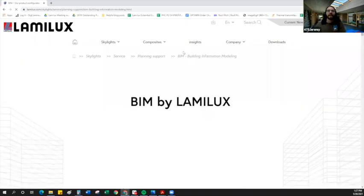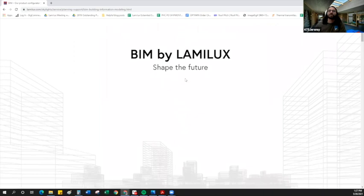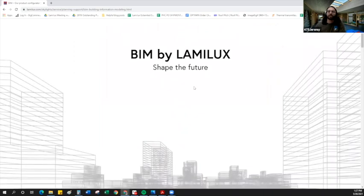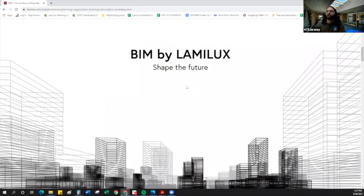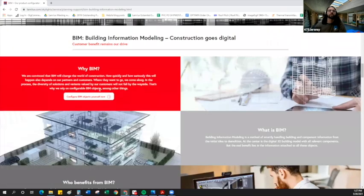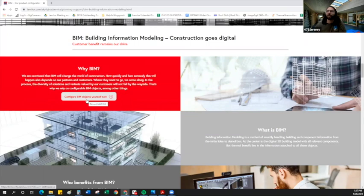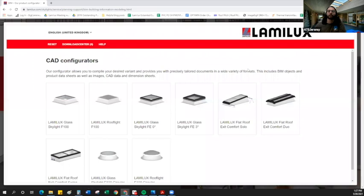This will take us to a page which describes the BIM features available by Lamalux. Specifically, what we are looking for is the product configurator. If we just scroll down here, we can see configure BIM objects yourself now. This is the new feature that we have on this page. Just click right here. We get a little pop-up window from Lamalux.